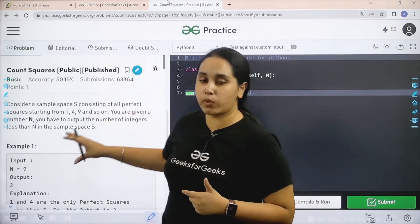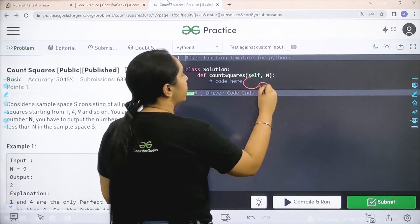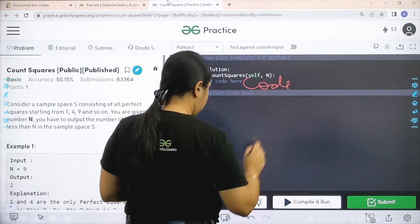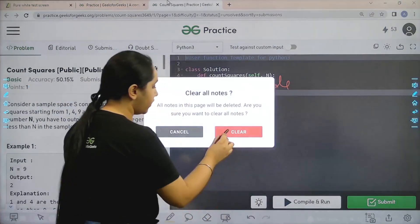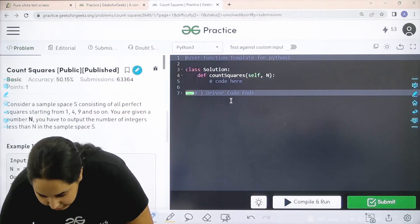I hope the question is clear to you and we would be coding it over here. So let's start. It's a very easy question.